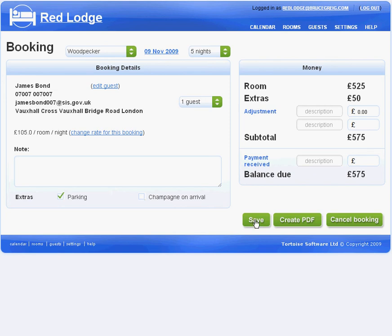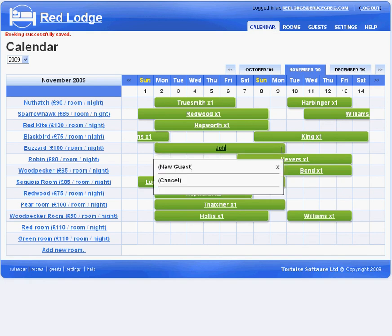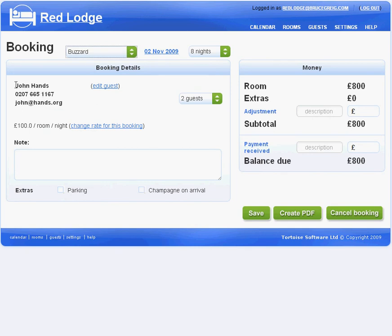If I'm really in a rush, I can create a new reservation by clicking and dragging as before, but just typing the guest's basic details directly into the calendar screen. KeepMeBooked will automatically interpret what I've written to create a booking for a guest called John Hands with that phone number and email address. I can verify this by clicking on the booking and looking at the guest details — his name, phone number, and email address are all there.